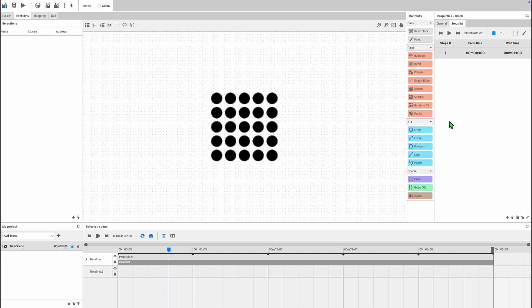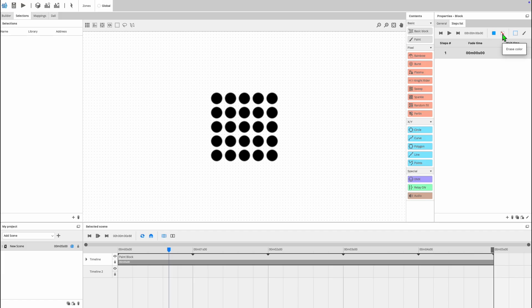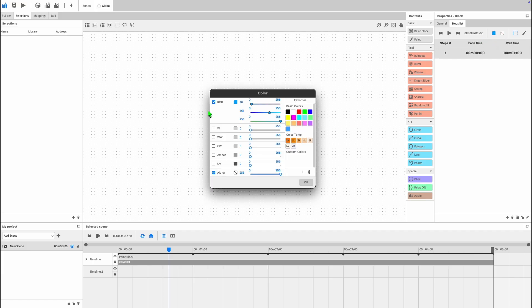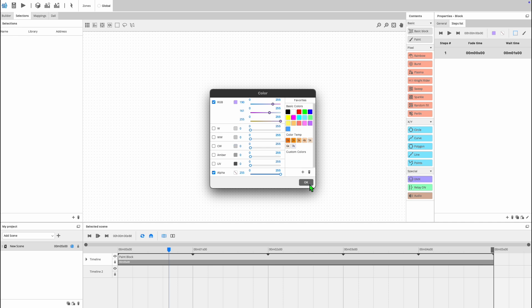Paint works by selecting a color and then painting over the desired fixtures. When you select the paint block you'll have the steps list appear on the right side of your window. At the top of the window you have the playback controls for the sequence. To the right of this you have your color picker and eraser tools. When you select the color picker it will appear in a separate window. You can select from the preset colors, use the sliders to create a color of your choice, or input DMX values directly. Enable or disable extra color channels using the checkboxes.